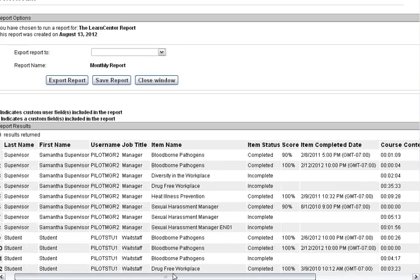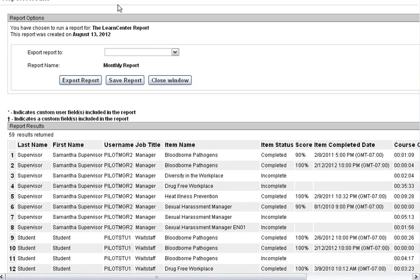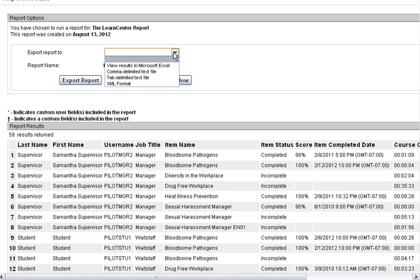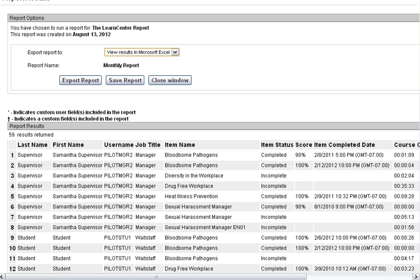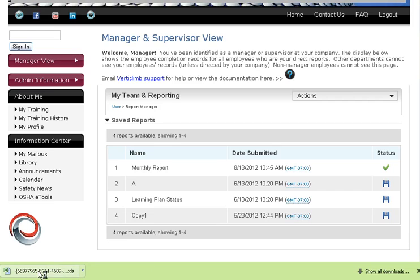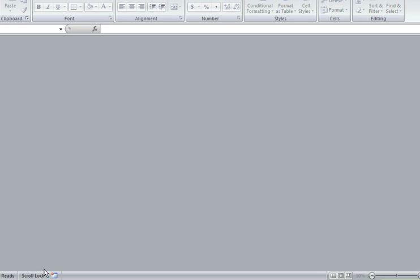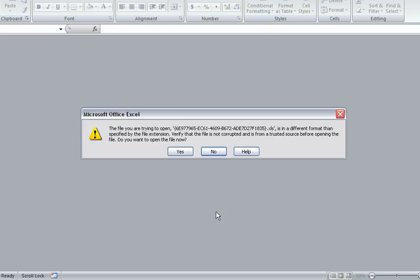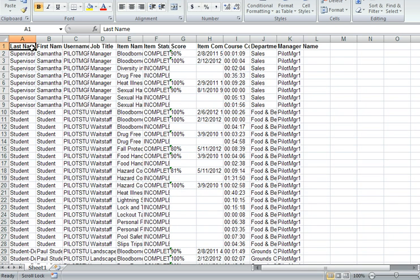Normally people export this to Excel or some CSV. So I'm going to do that. You just click View Results in Microsoft Excel. That report has automatically downloaded. I use Chrome, so it's going to pop up in the corner here.